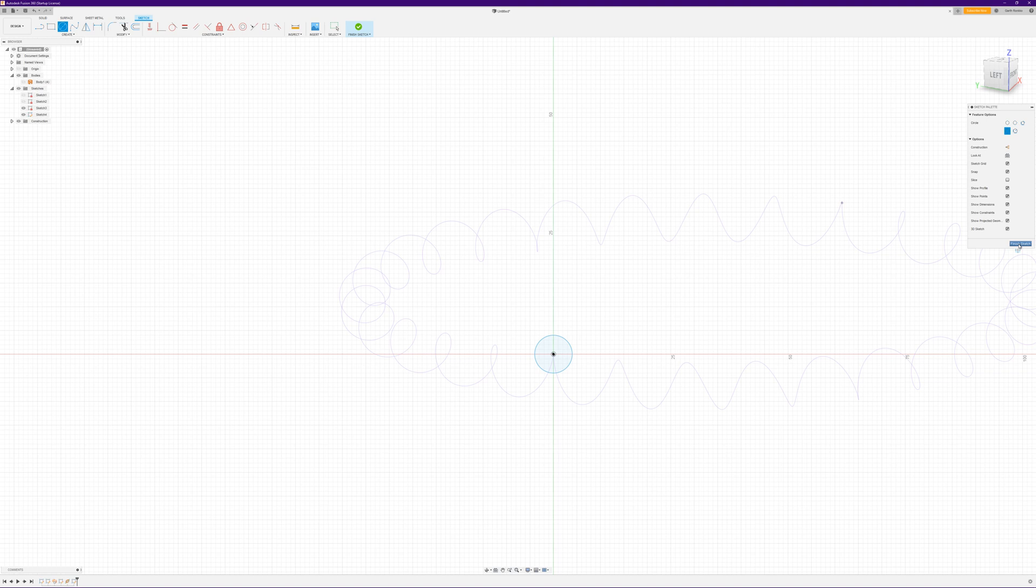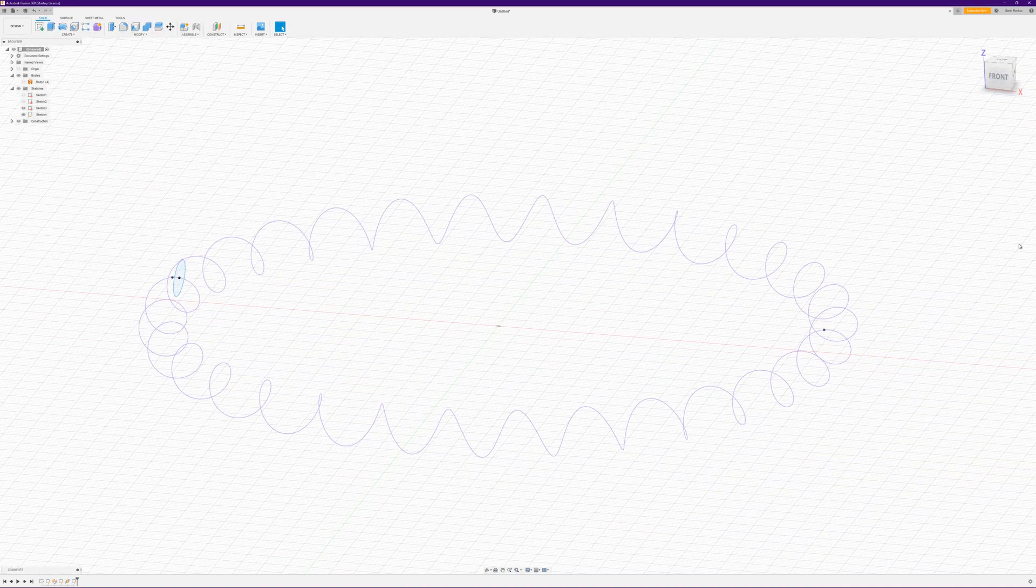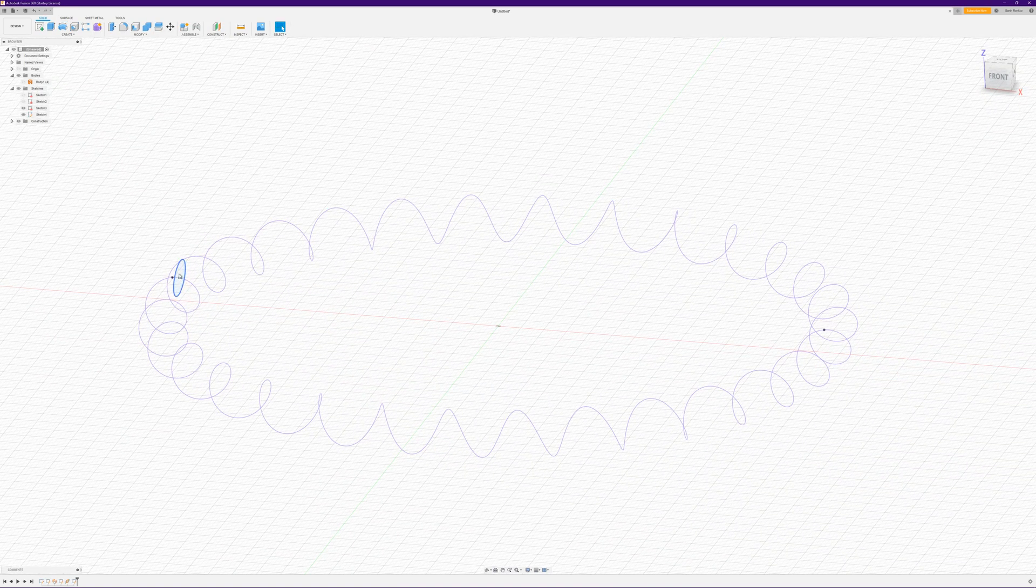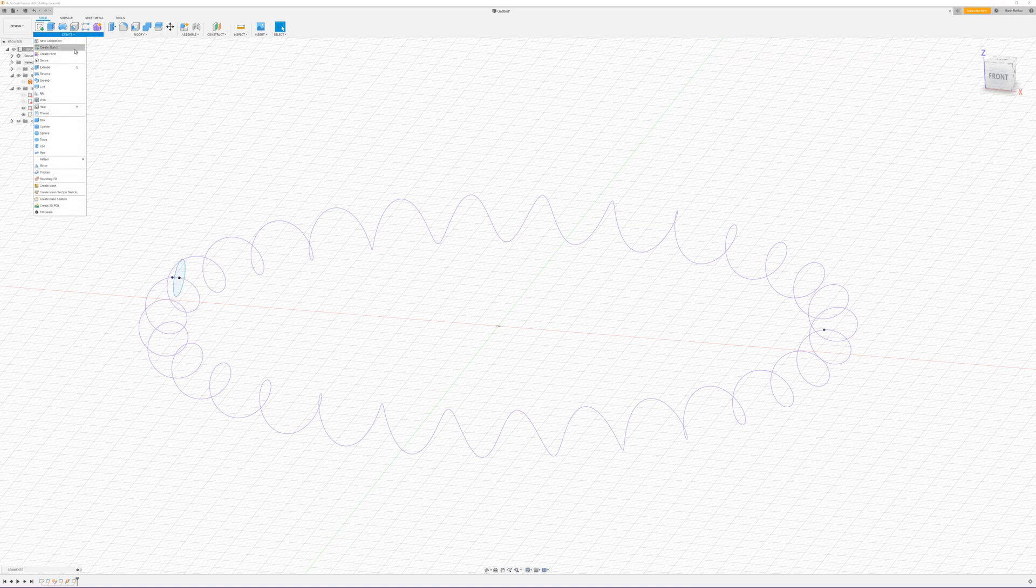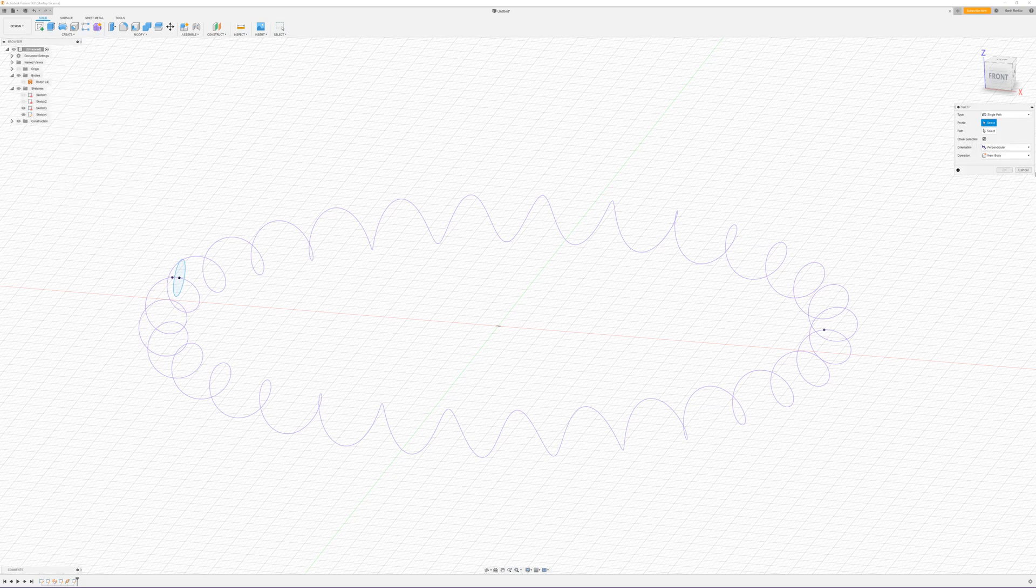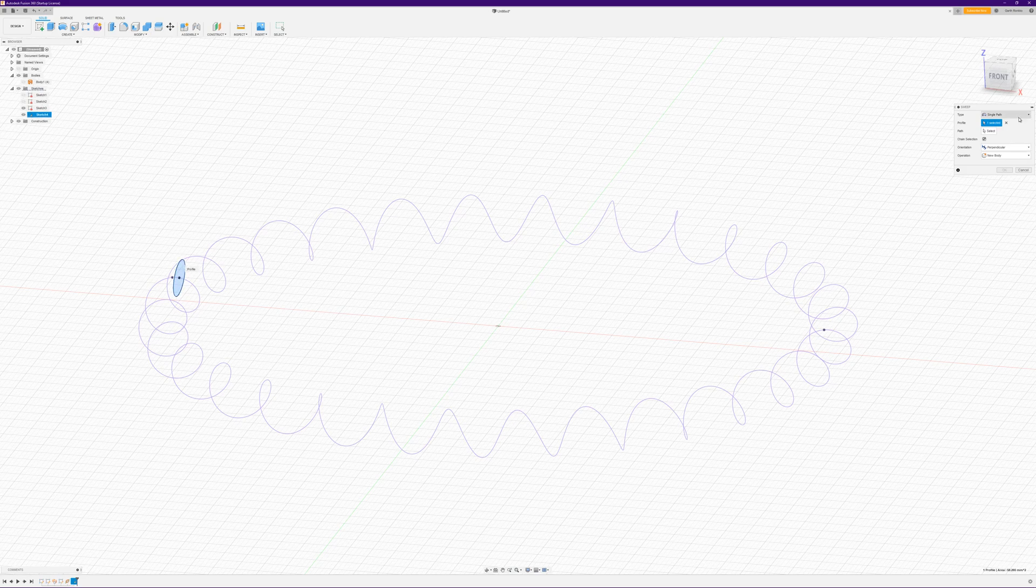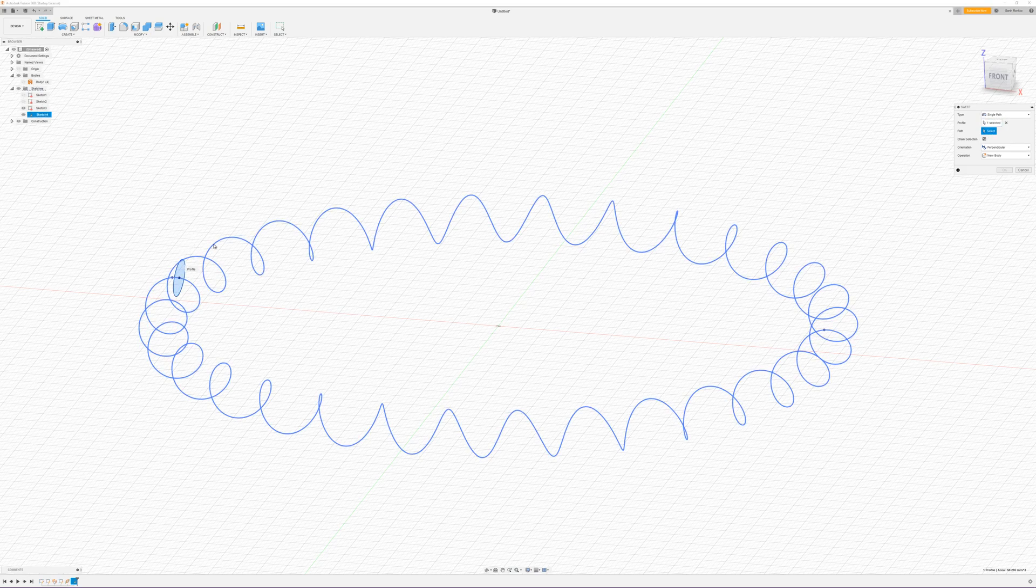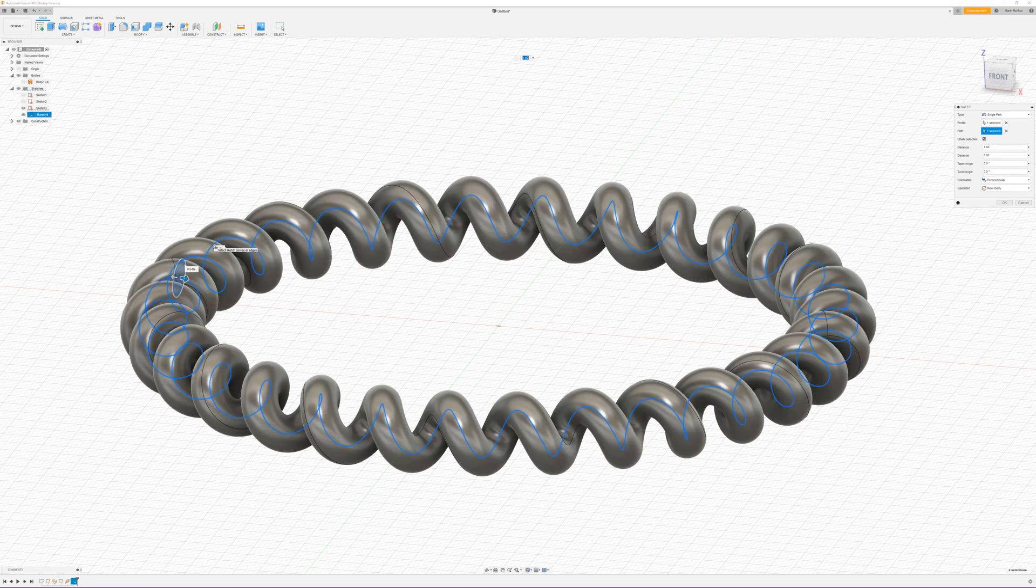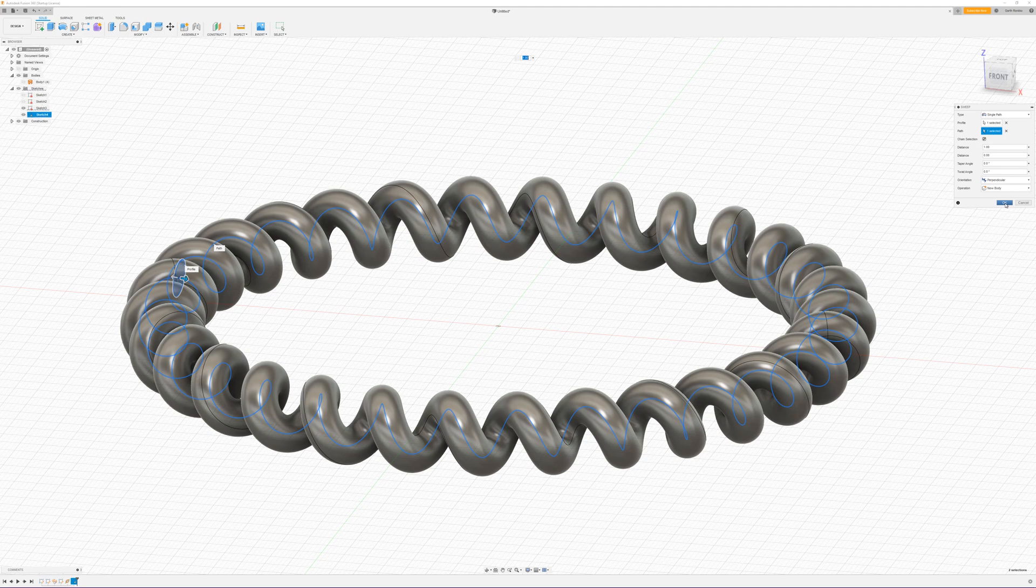And then we go to create sweep, select your circle as a profile, select spiral as the path, and there you go, you've got your spiral.